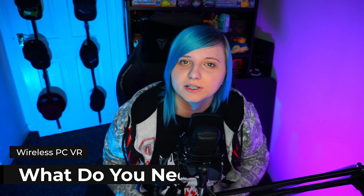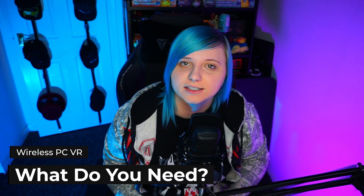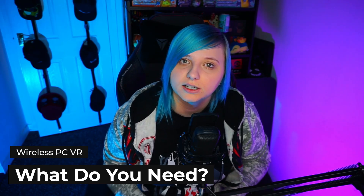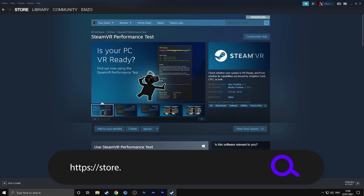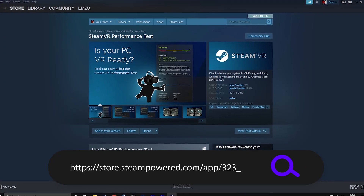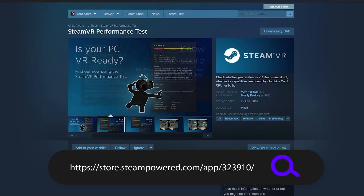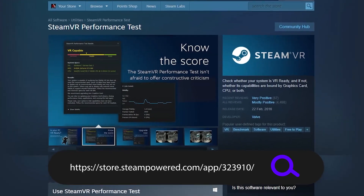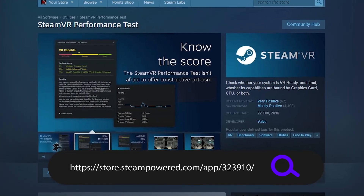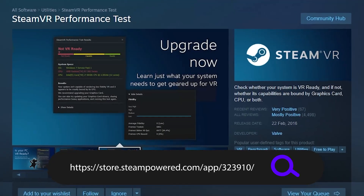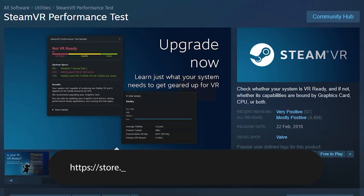What do you need in order to play games wirelessly? You're going to need a VR-ready PC. To check if your PC is suitable, check out the SteamVR performance checker — this will give you a good benchmark to see if your computer is good enough. Even if it meets the benchmark it may struggle with higher-end games, so it's good to be a bit above the minimum required.